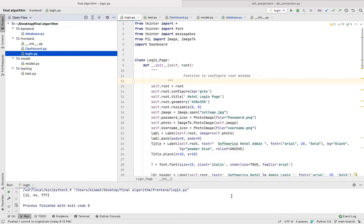Starting off with a short introduction, I am Kishmoth Kumar with CYD 10746356, part of the program BSc Honours in Ethical Hacking and Cyber Security from Software Erika College.